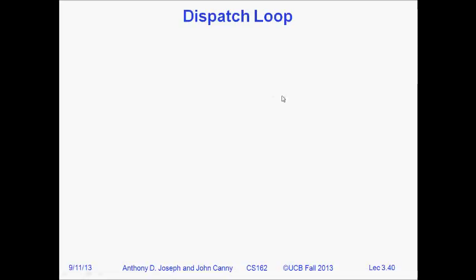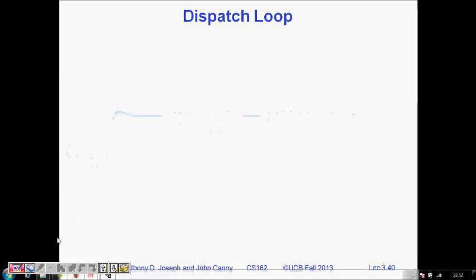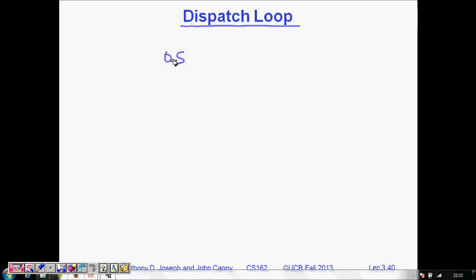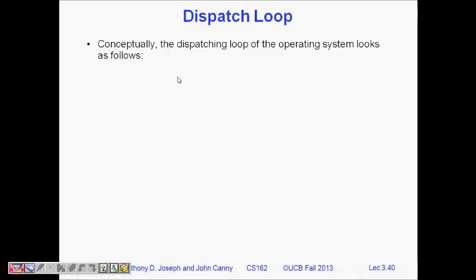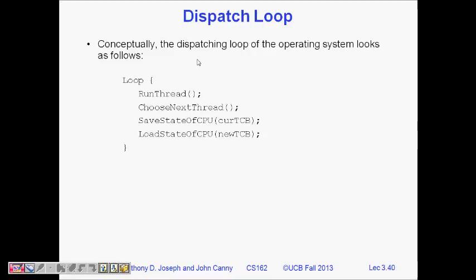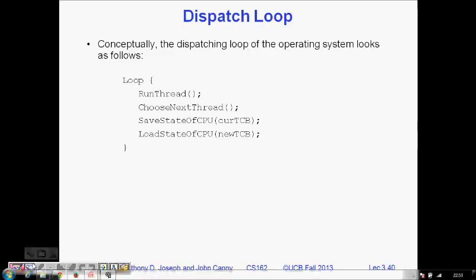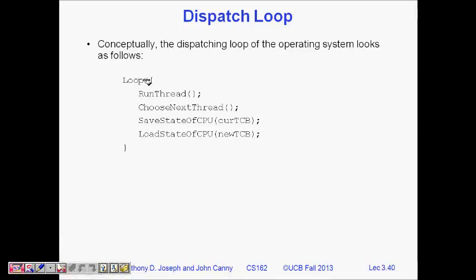In this lecture we will learn about the dispatch loop. The dispatch loop is the loop that is being run by the operating system code. The OS is also a software, so it's basically running code. There is a program in the OS which runs or schedules different threads. Let's try to see what that code looks like.